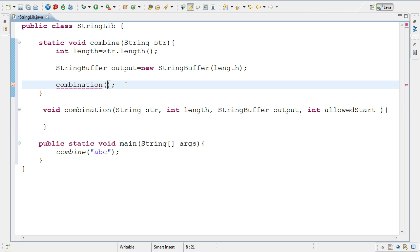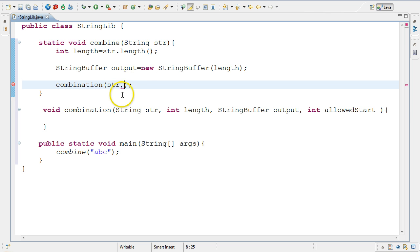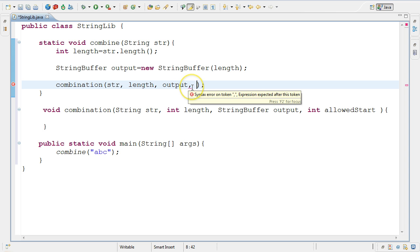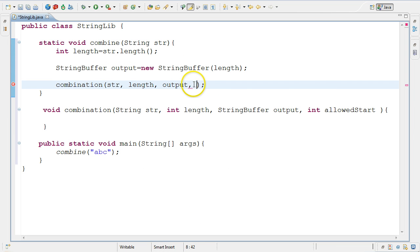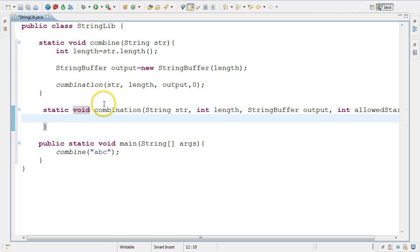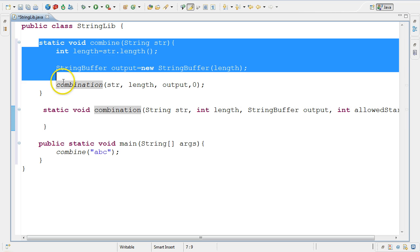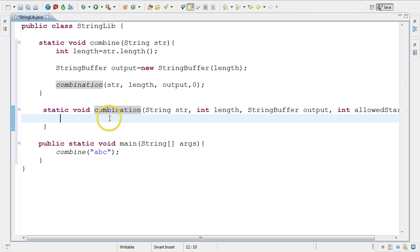So I'm passing: the string, the length, the output buffer created up here, and allowedStart = 0 so all characters are part of the allowed set. Since I'm calling combination from a static method, I need to add the static modifier. So now I have: combination which is the recursive method, combine which is the wrapper method, and main which calls combine, which calls the recursive method. Now let's go on and write the code that goes inside combination - essentially a translation of our algorithm into code.